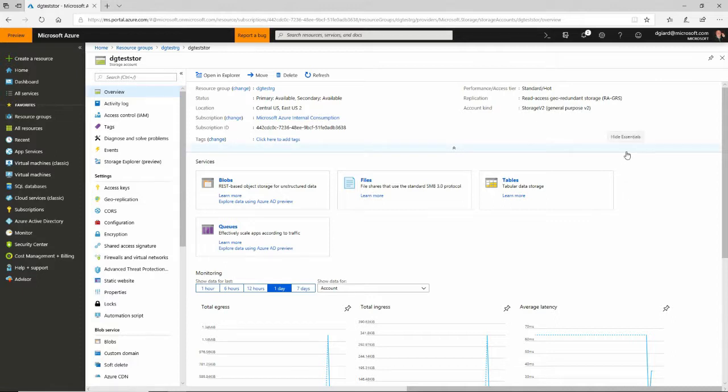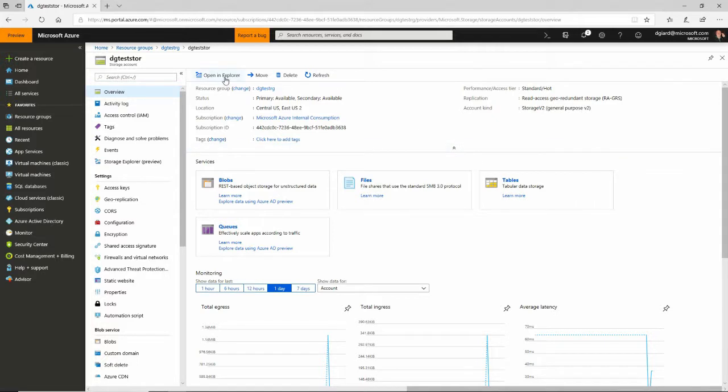Some of the stuff you can do inside of the portal is pretty powerful, but there are things that are difficult to do. Like for example, manipulating data inside of a table is hard to do inside of this browser.